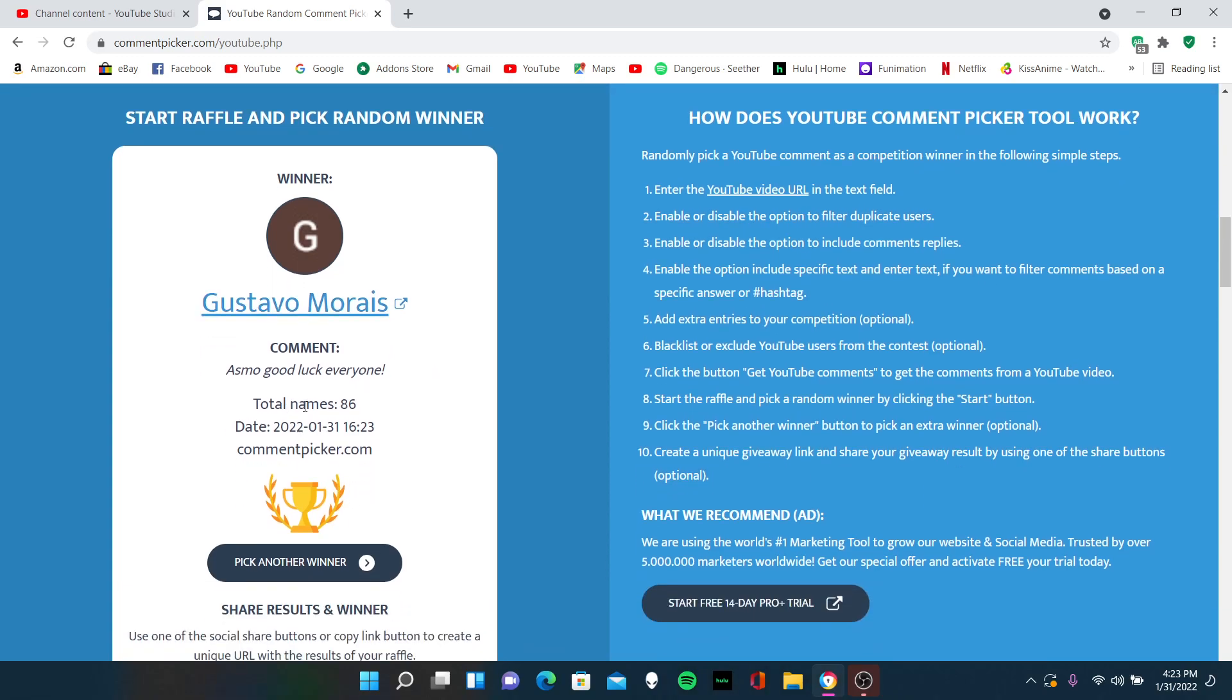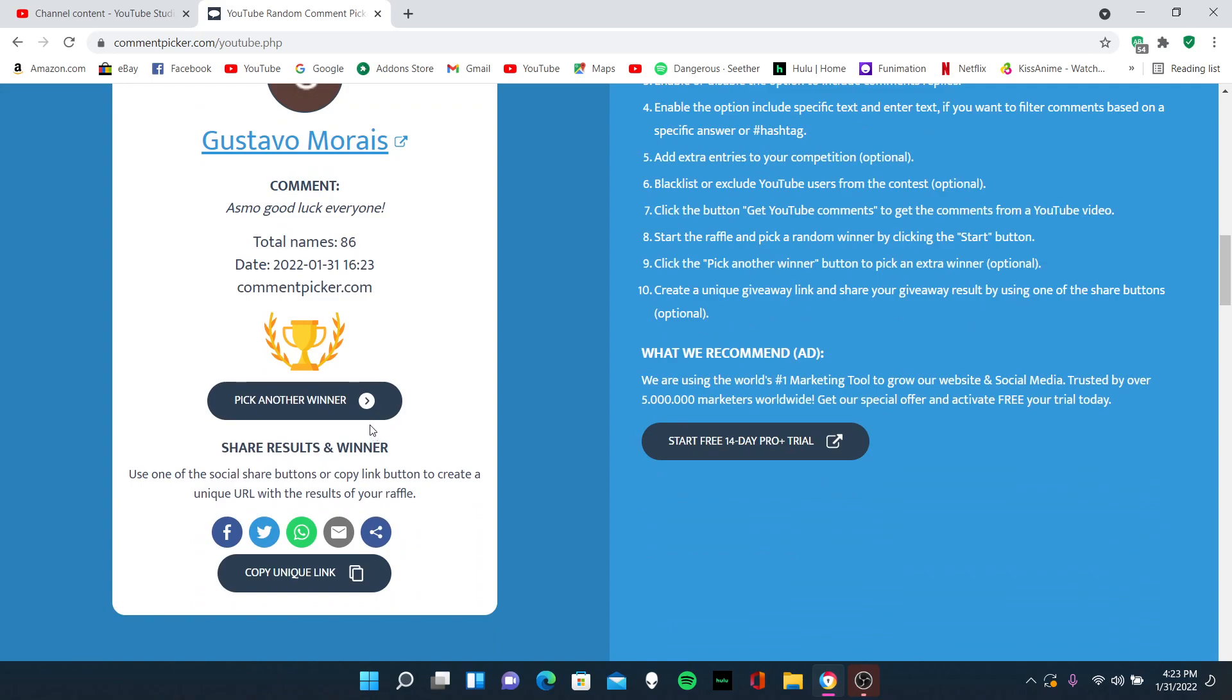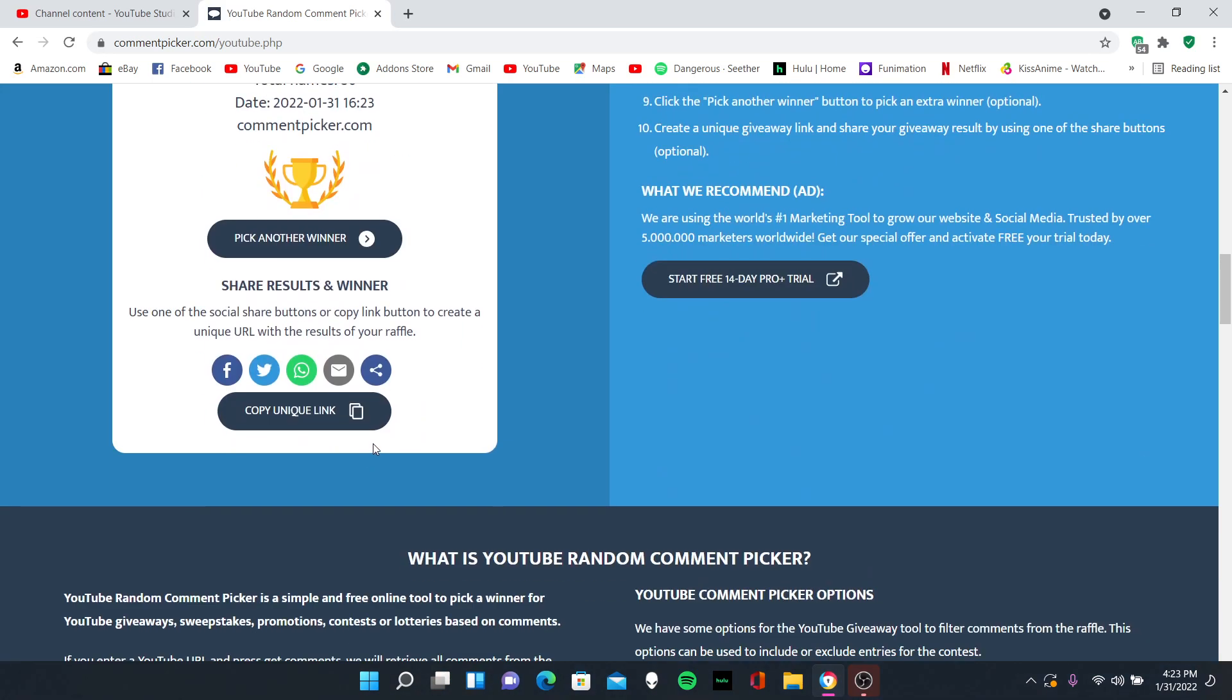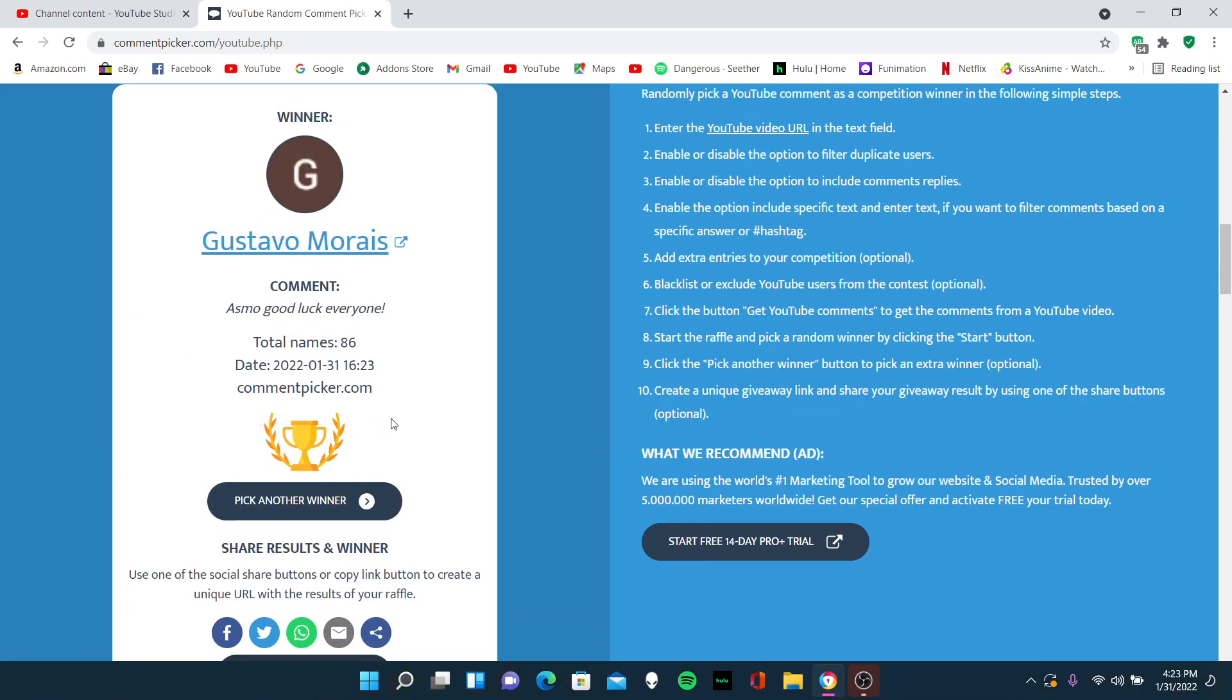But yeah, pretty nice. Asmo, good luck, everyone. And yeah, he won. Honestly, I kind of want to pick another winner for the VIP7 account, but I think I'll just make a separate video for it and do it like 1,600 subs. It's only 100 more, but I don't want to just randomly pick another winner, because then someone will be like, whatever.